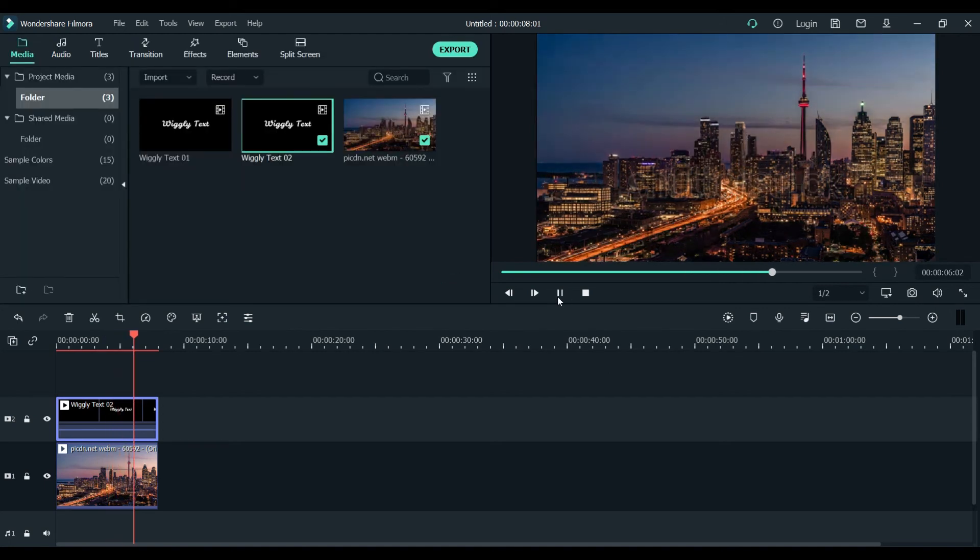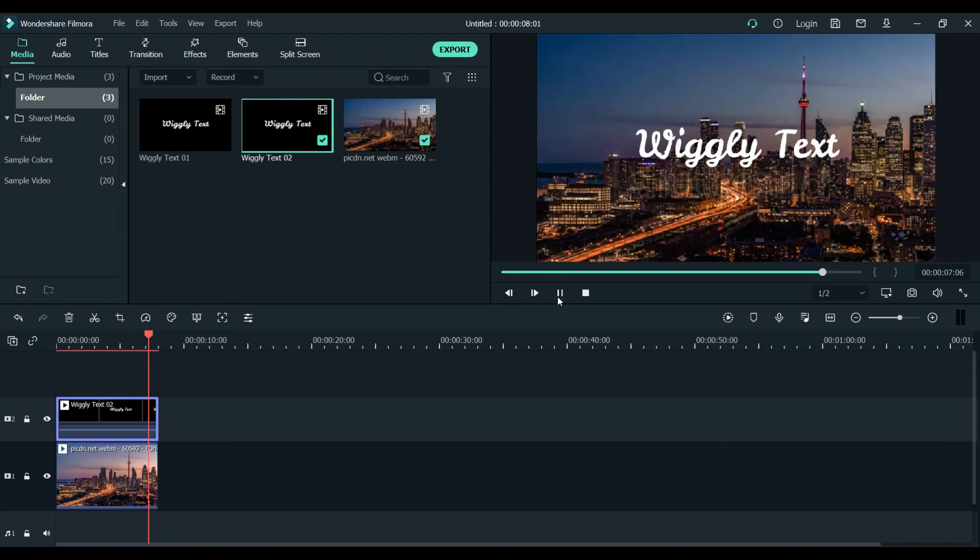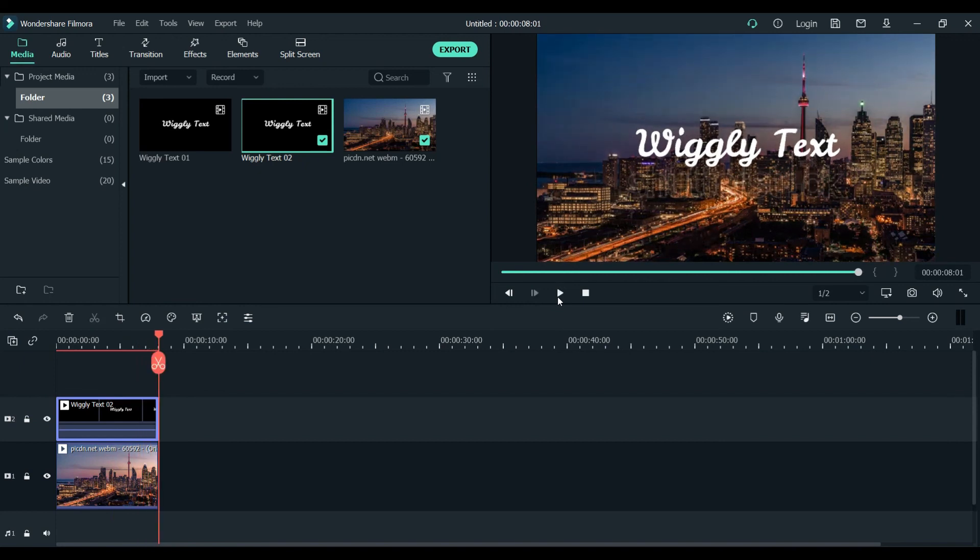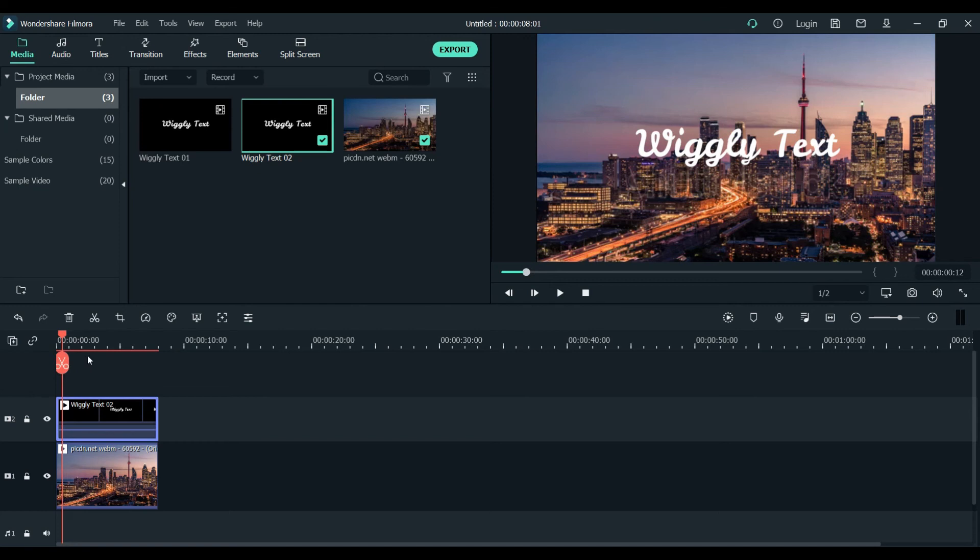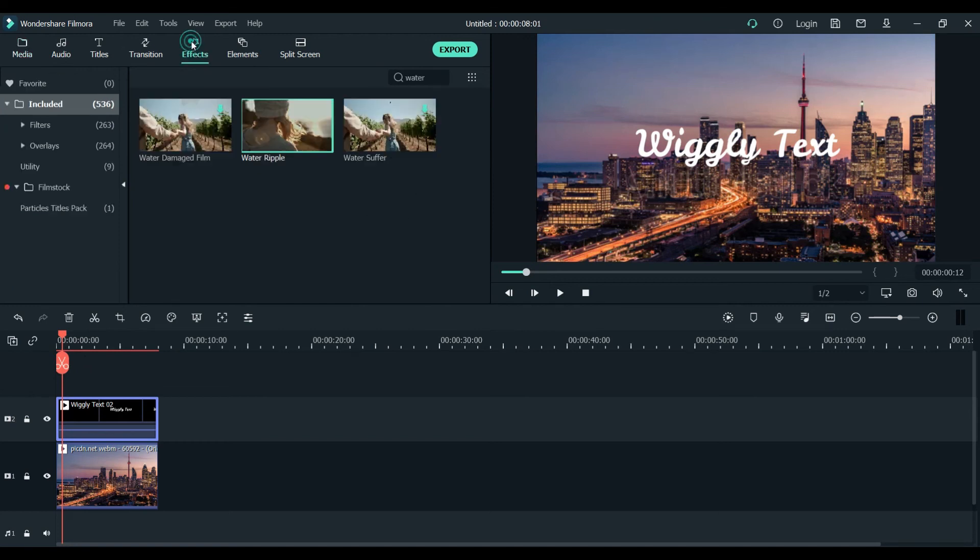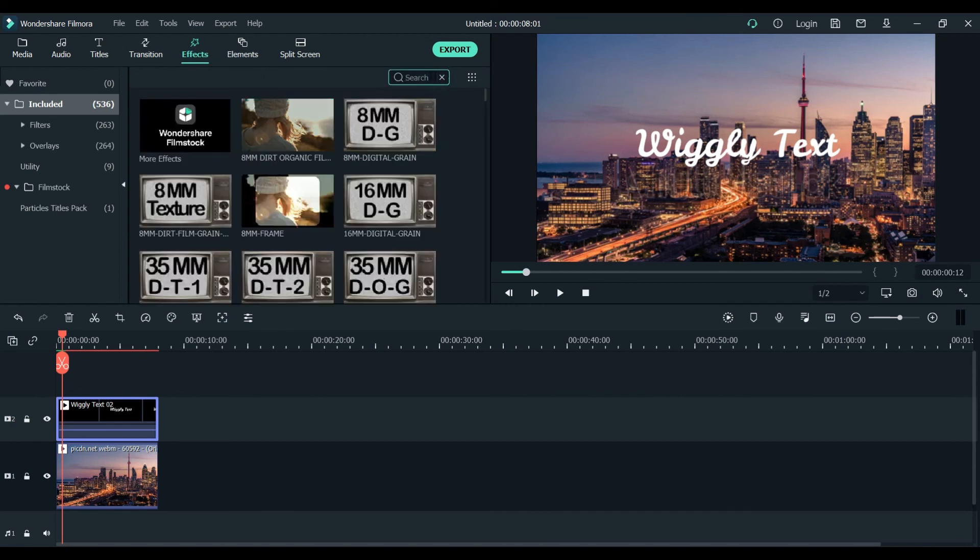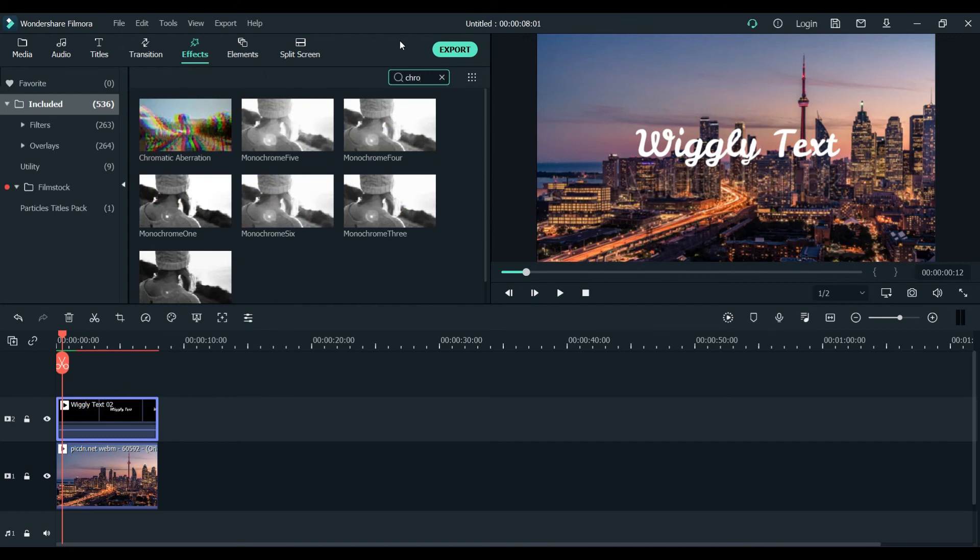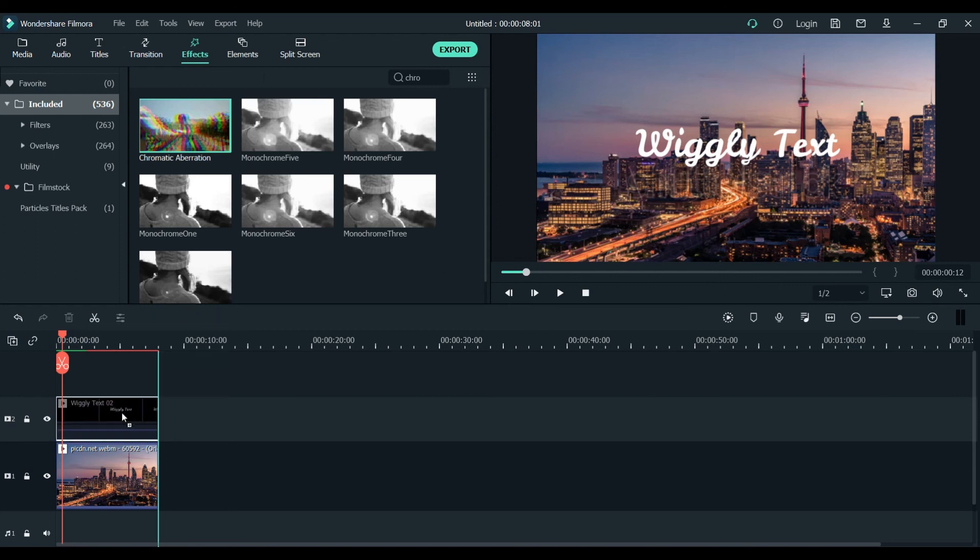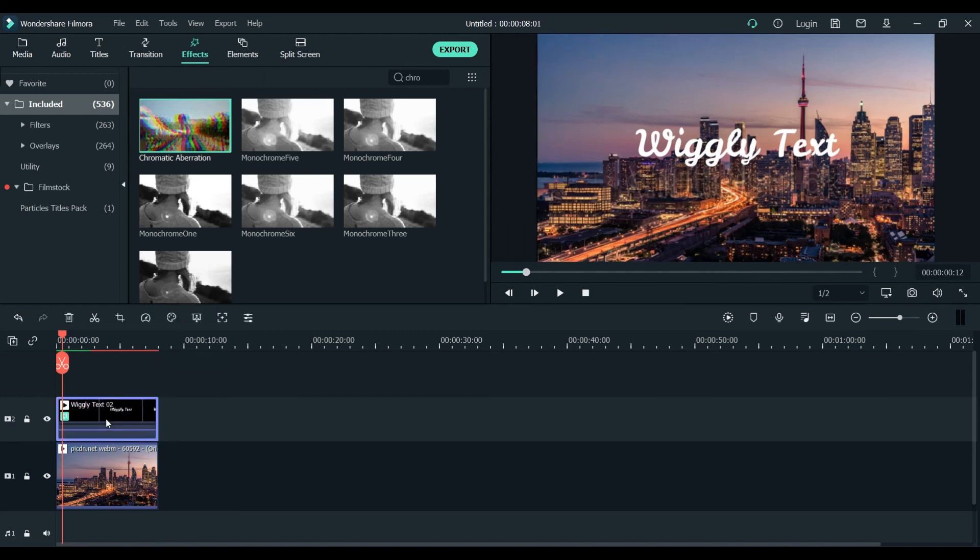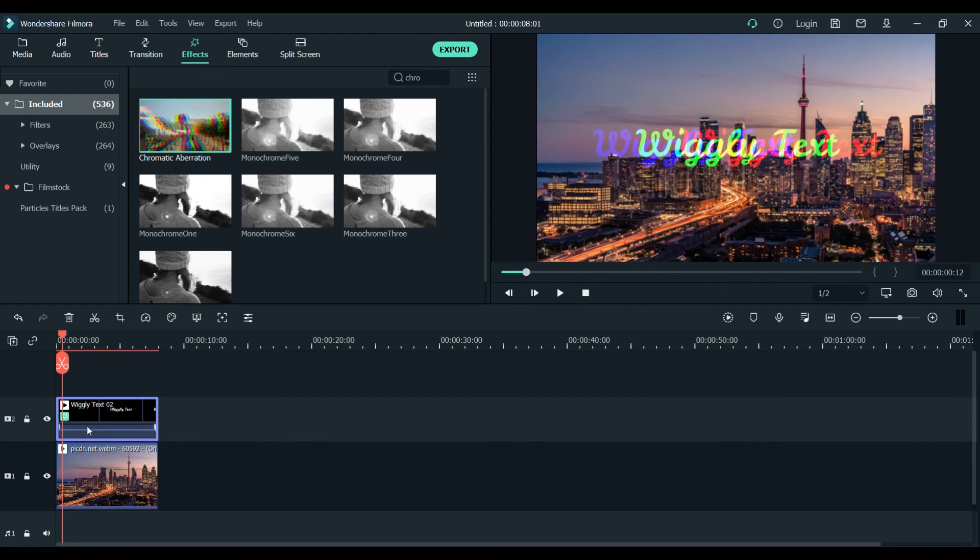We will do some more creativity with it and go to the effect section. We will use chromatic aberration effect on it to look more good. You will just directly put it on the text video, on the text layer, the text we created. That's how it should look like.